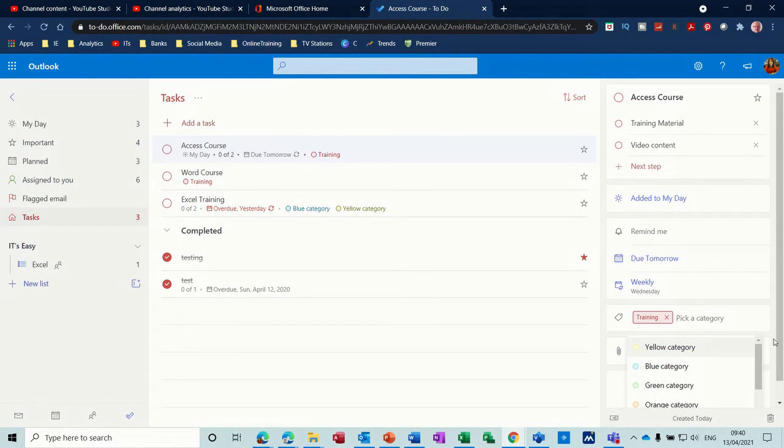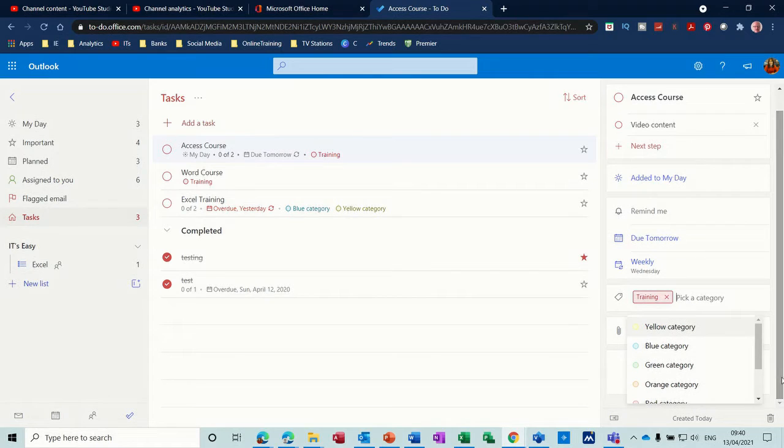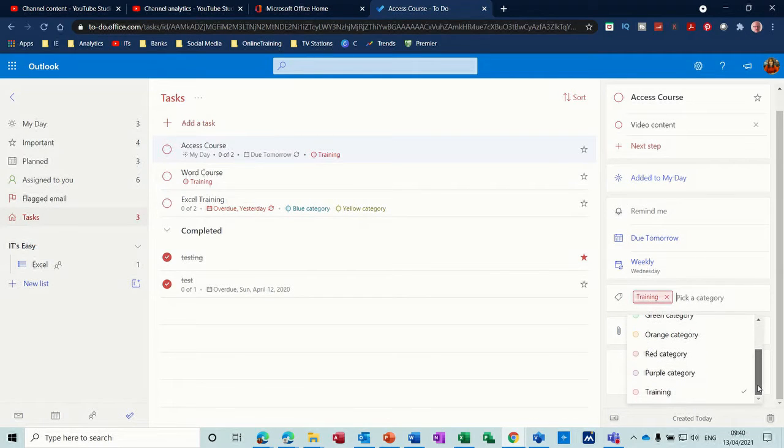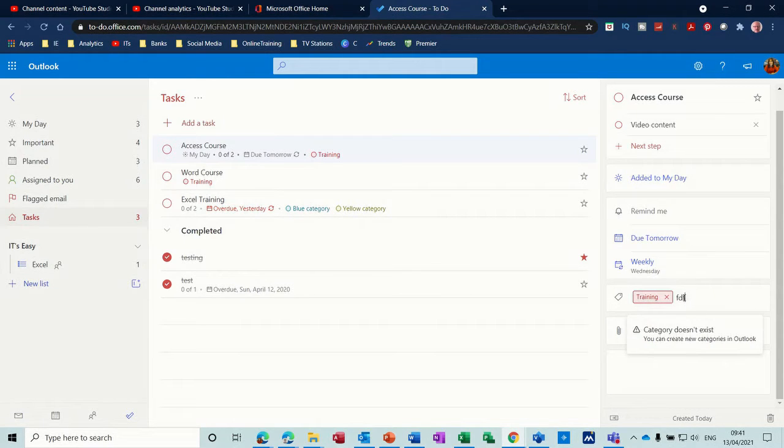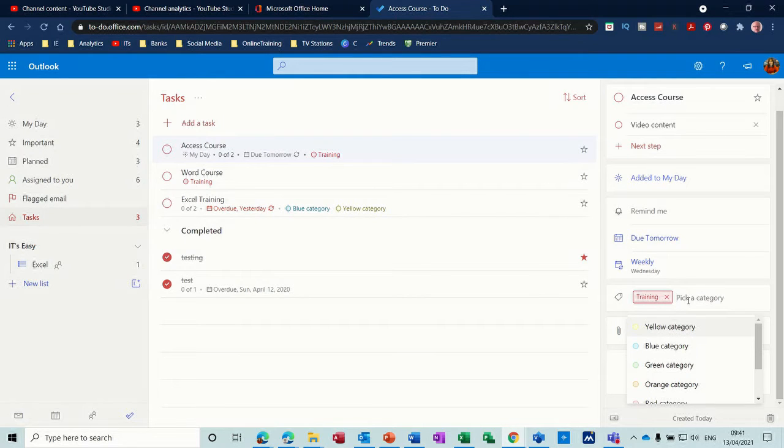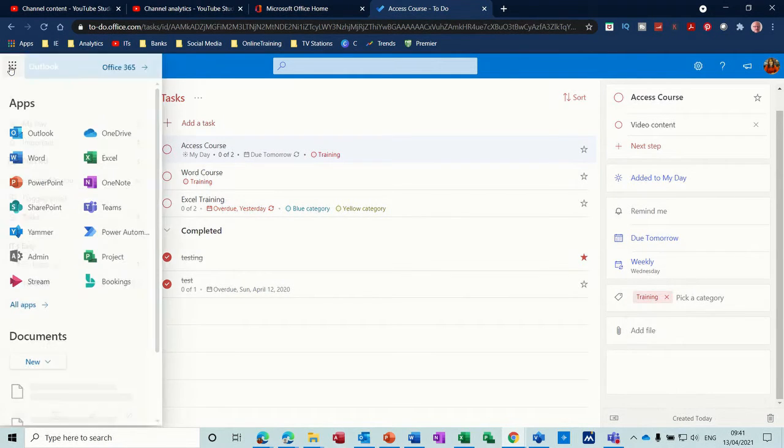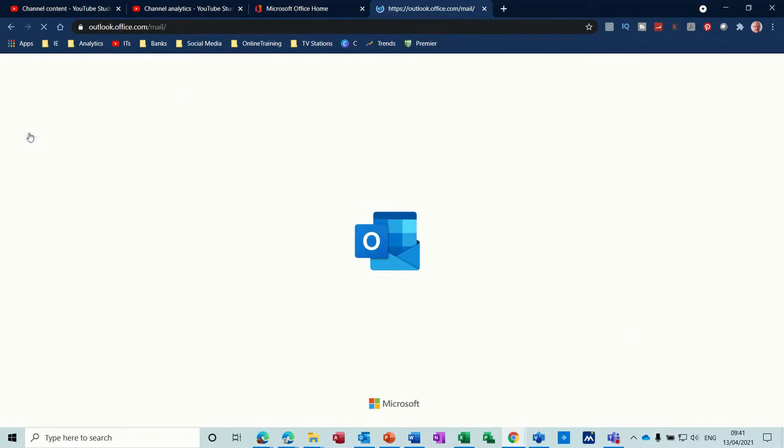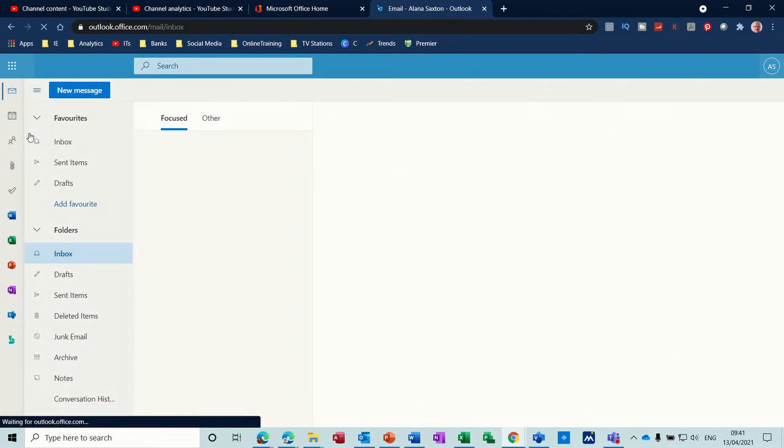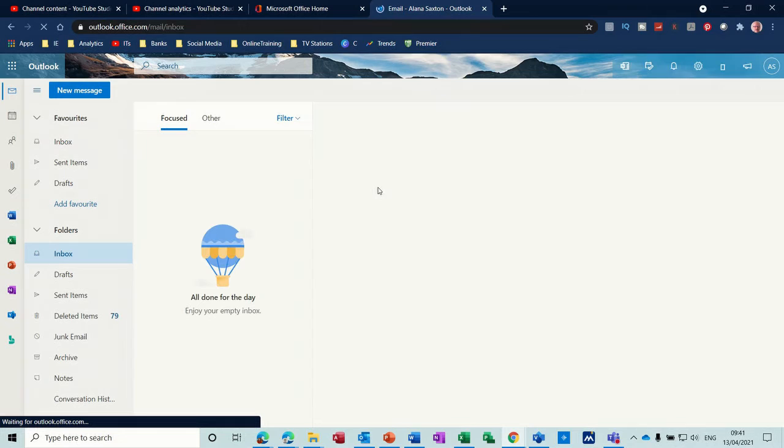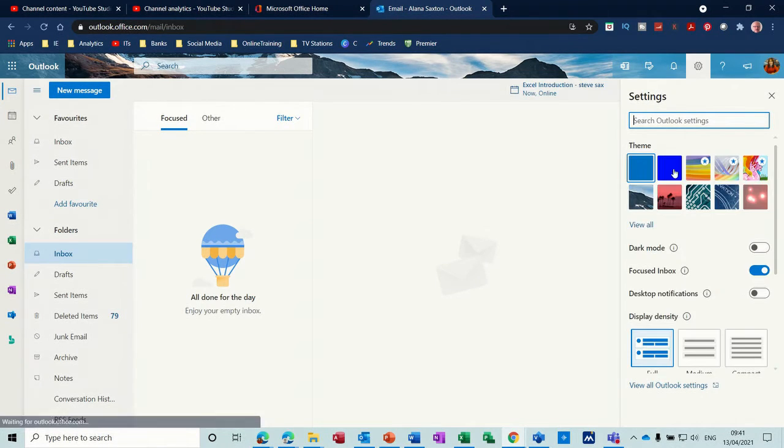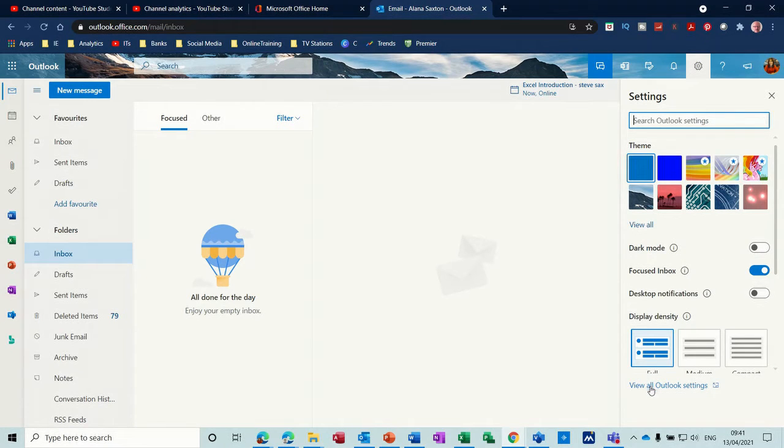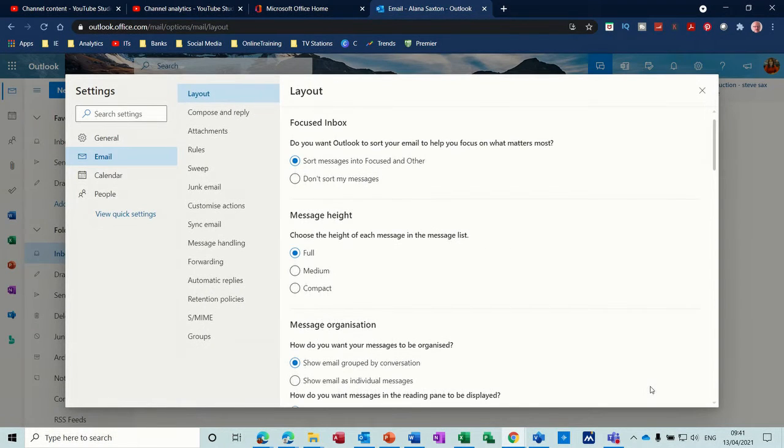Now there's no way it tells you there that you can do that, but basically if you just type a bit of rubbish where it says pick a category, it tells you there you can create a new category in Outlook. So if I quickly go to Outlook and show you where you can create or edit the categories. So it's in Outlook settings, so over here, and what you need to do is go down to All Outlook Settings.